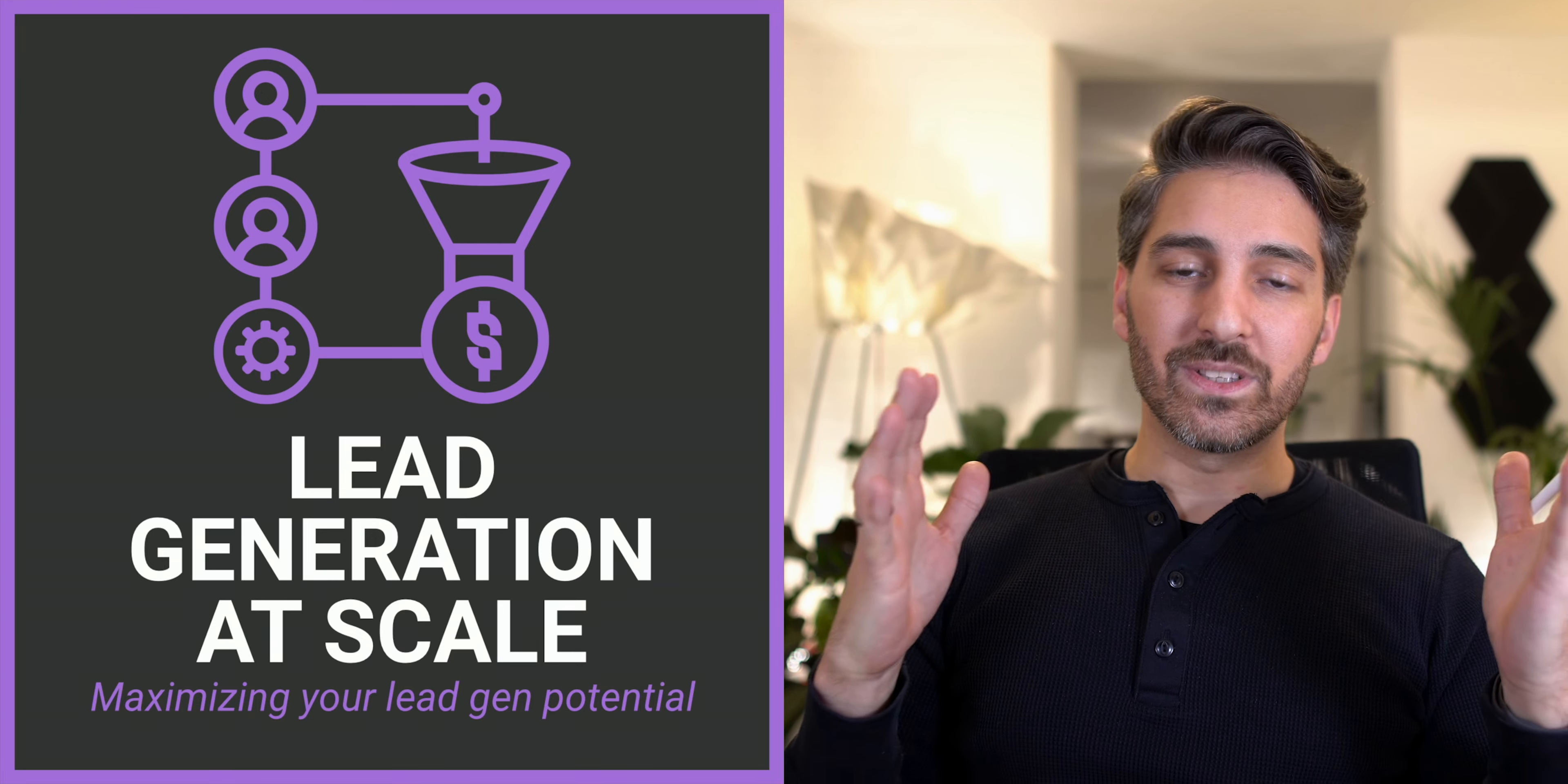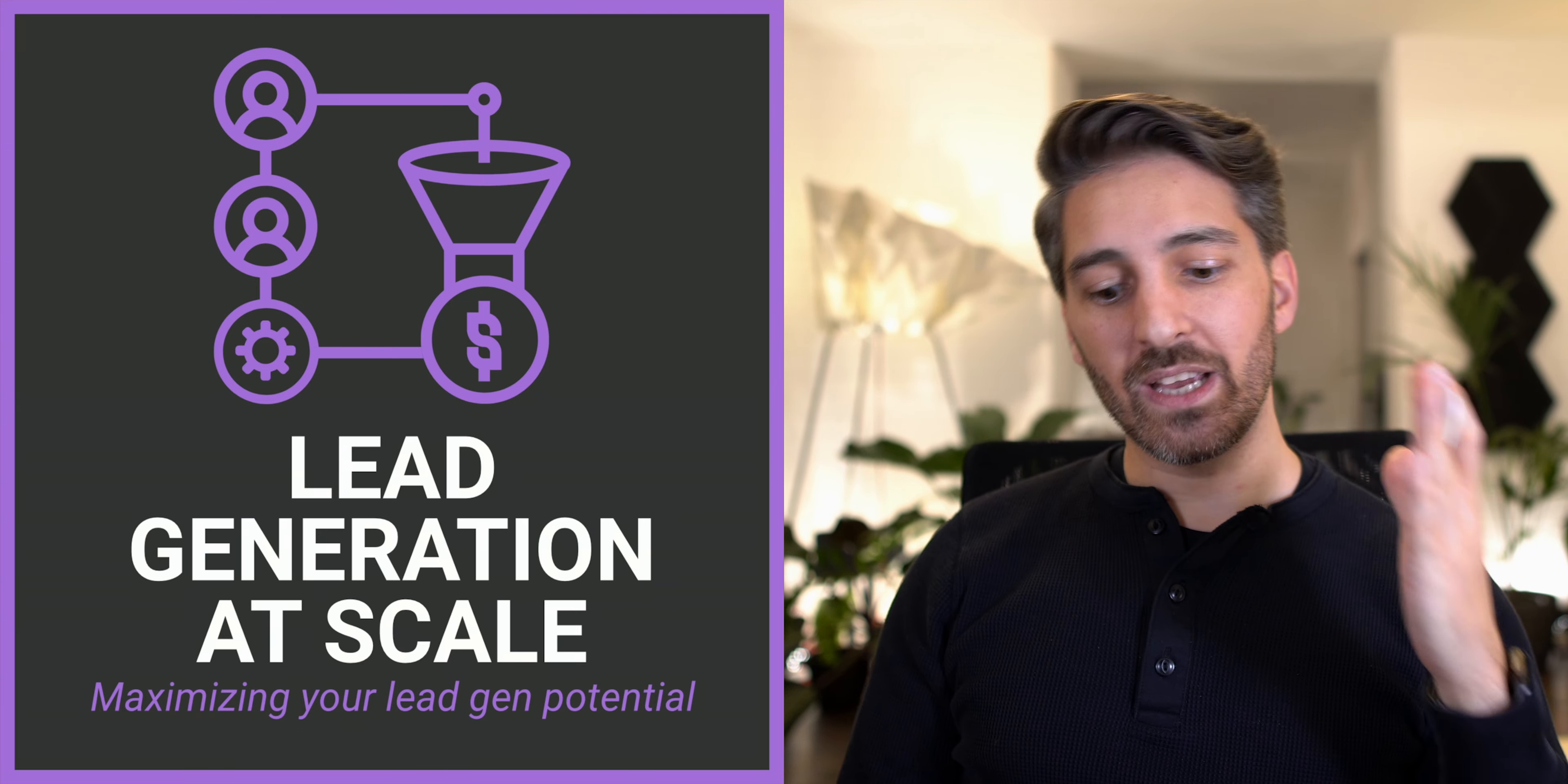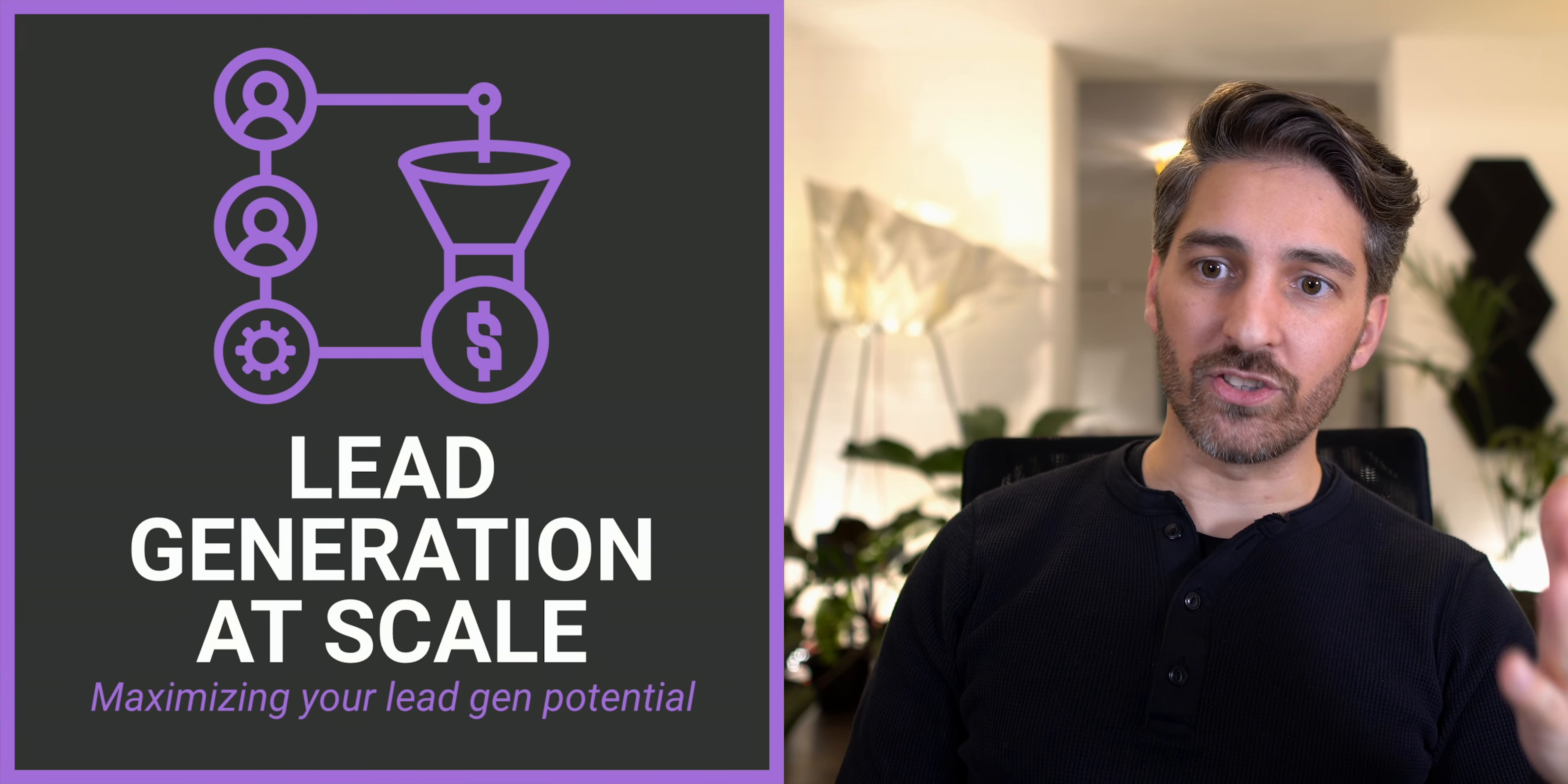Welcome everybody to PirateSkills Lead Generation at Scale. Today, we want to see how you can explore your lead generation potential.